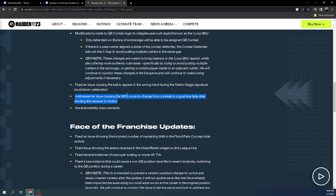Addressed an issue causing the wide receiver's route to change from a streak to a going fade after sending the receiver in motion. I know that Ian Cap from Huddle.GG was actually using that in his offense or had some teaching on that earlier on in the season.